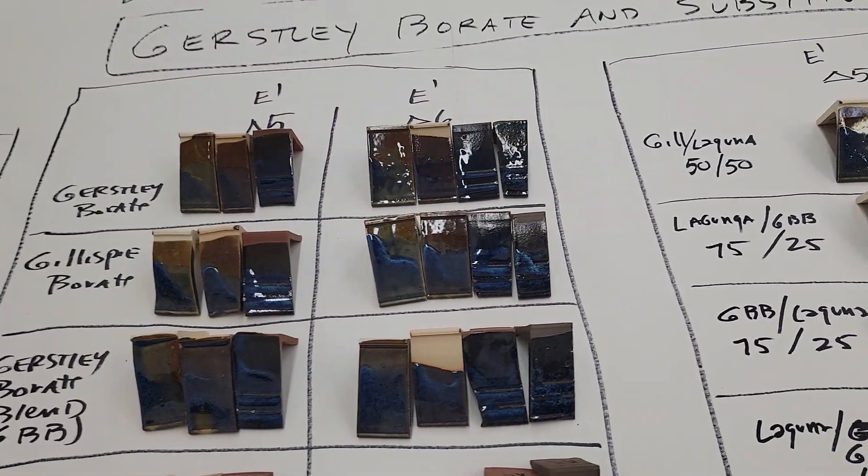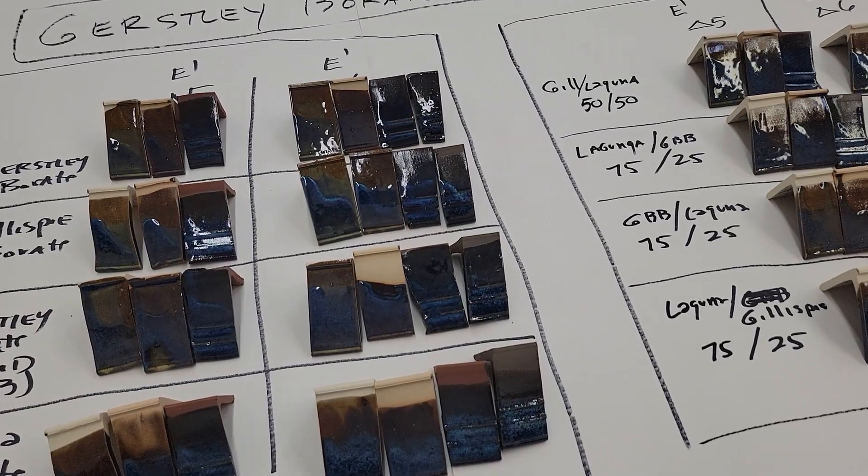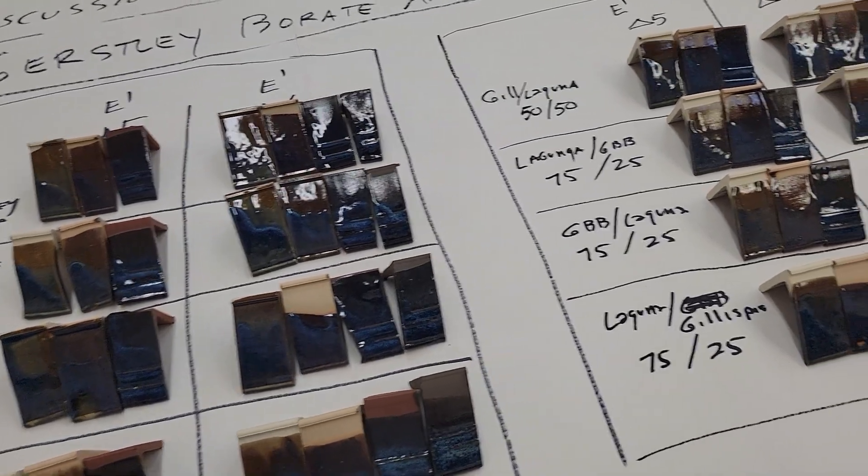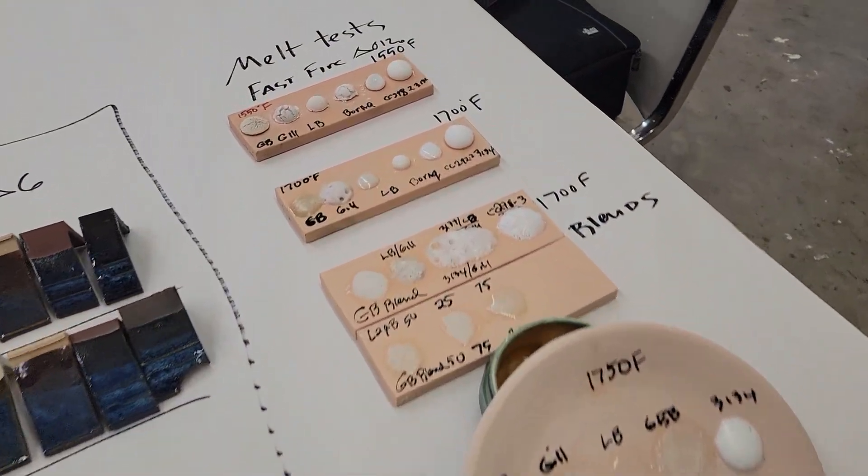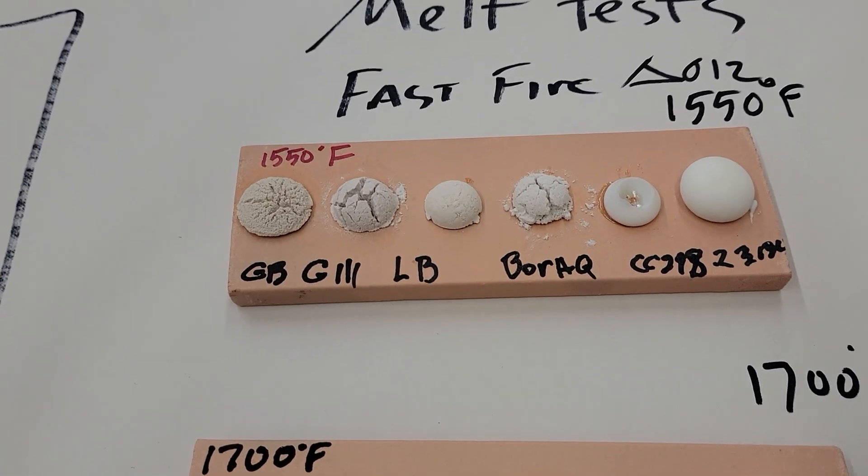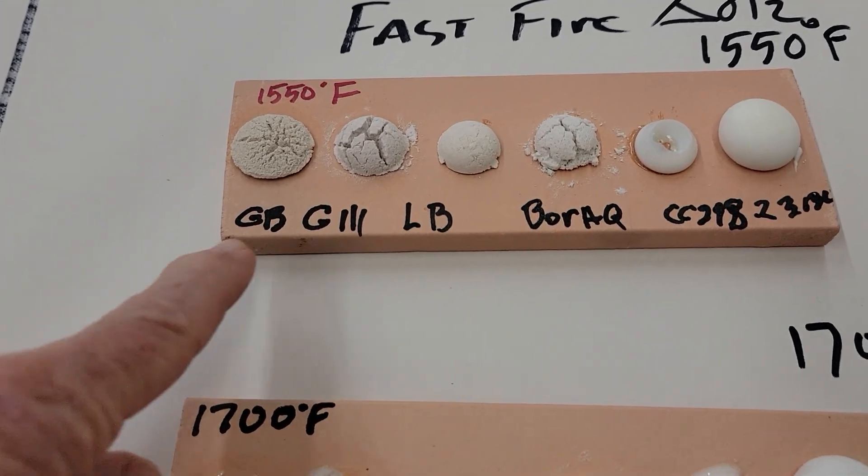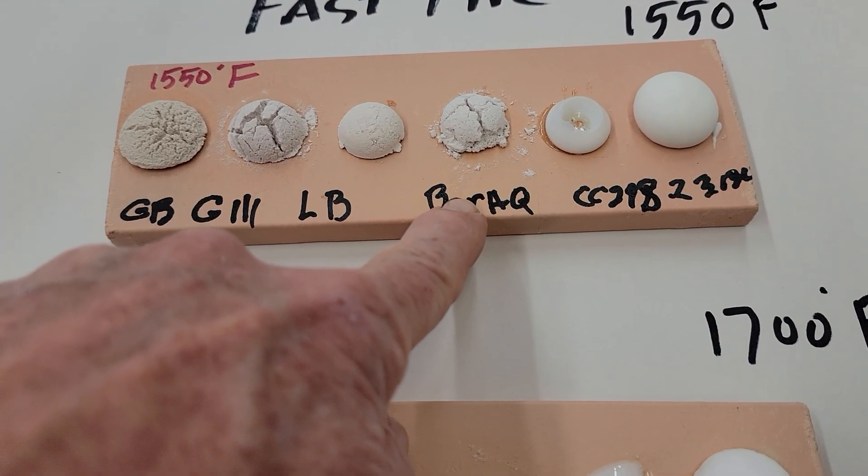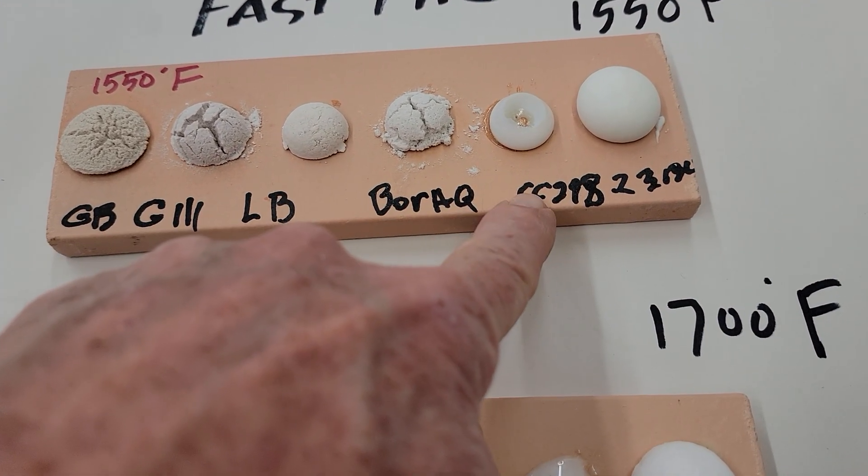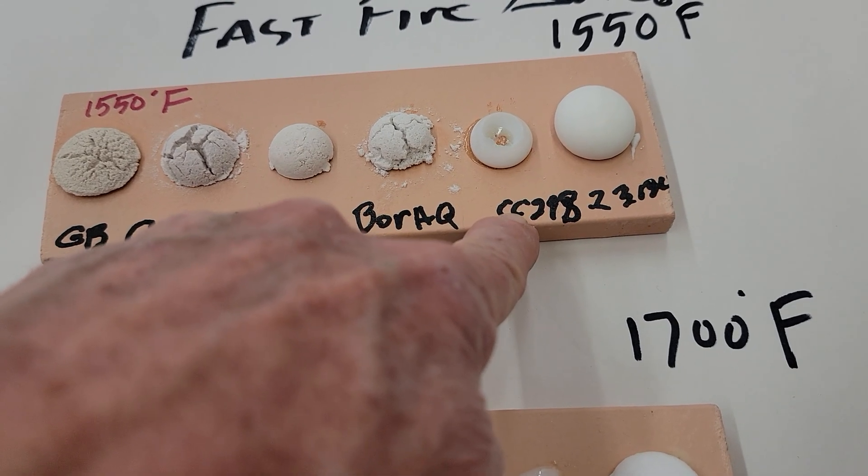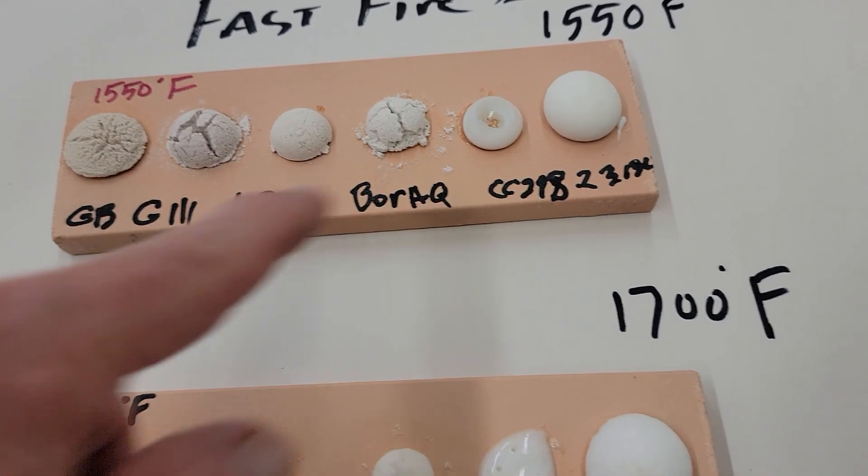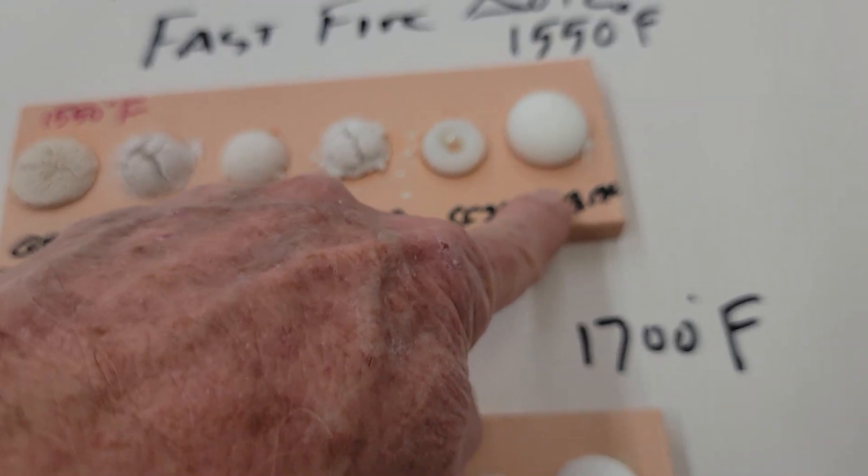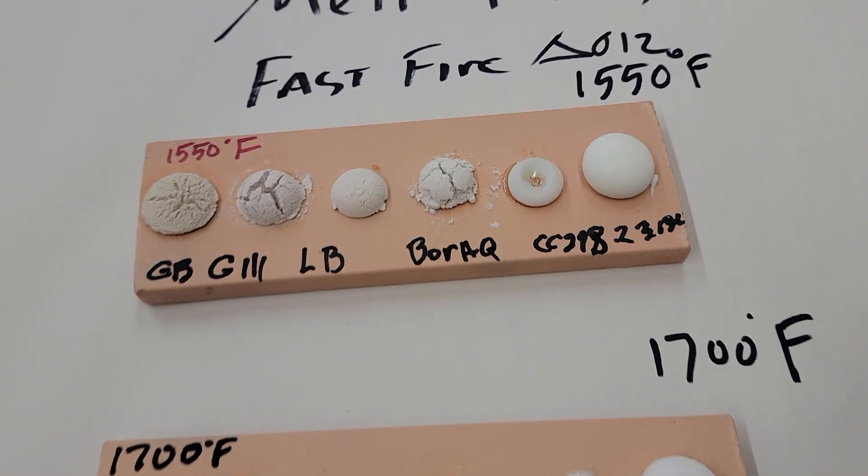Now what I'm going to tell you is the reason I did this was because these are the melt tests of Gerstley, Gillespie, Laguna. There's one called Borac, this is a frit called CC 298-2, and this is 3124.